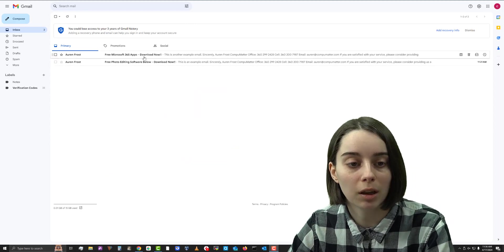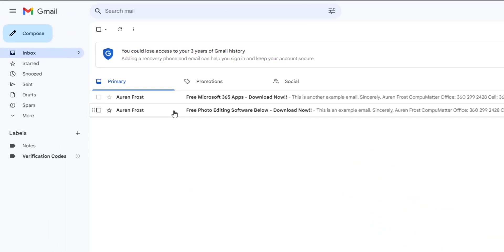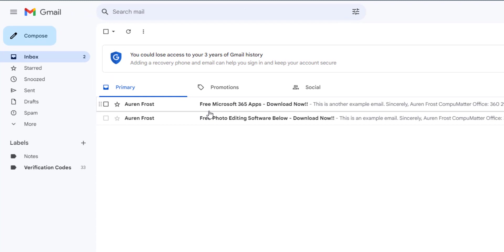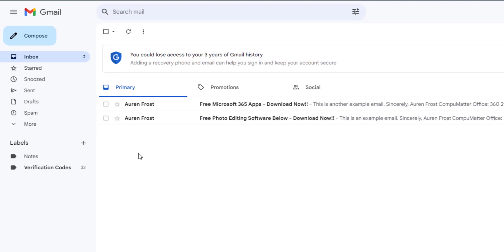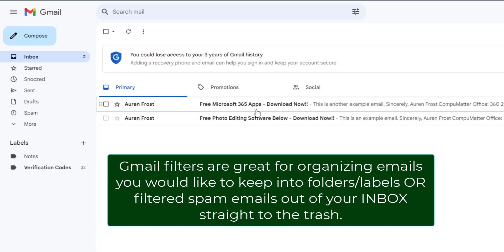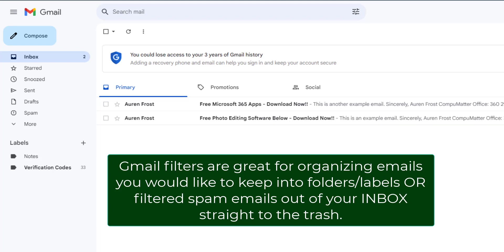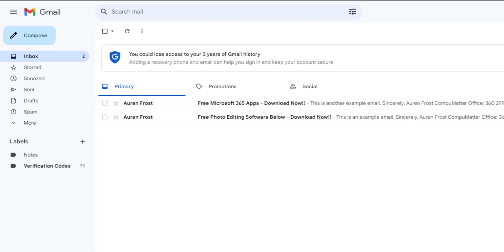In this example I have some emails that may be coming in from a sender that you'd either want to filter into a label or a folder, or if you just want to filter out some spam related emails that you've tried already to unsubscribe from but they just won't go away. This is another useful trick with that.